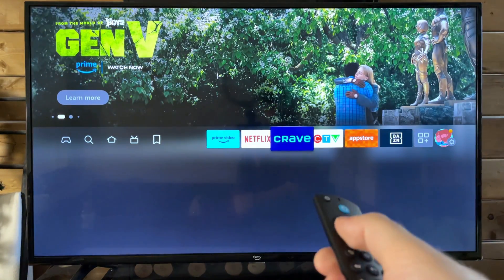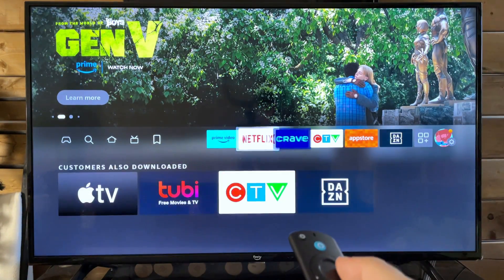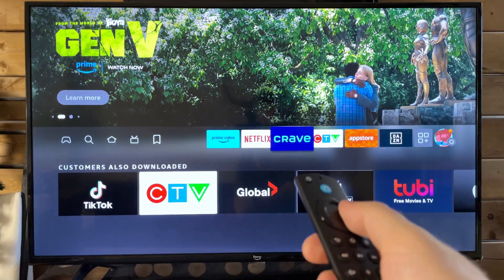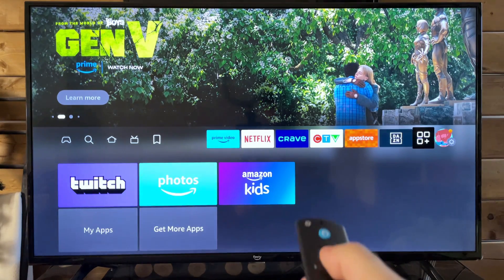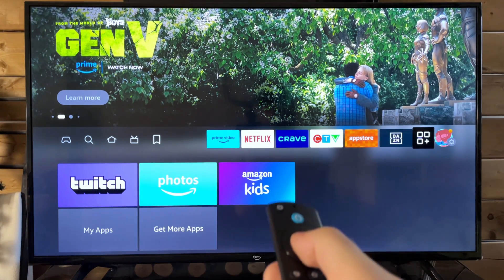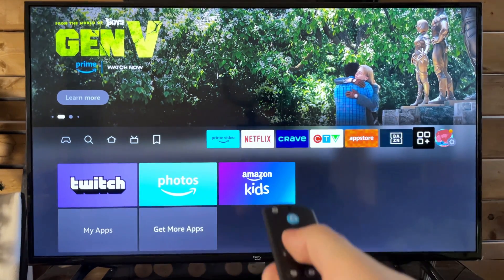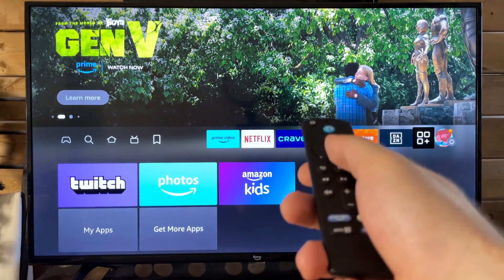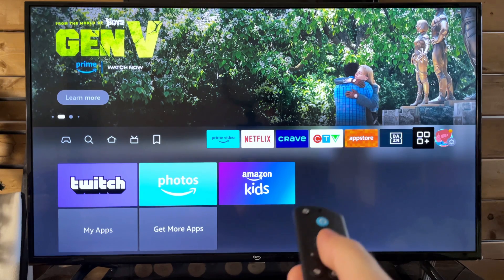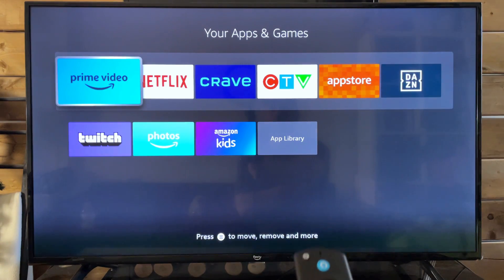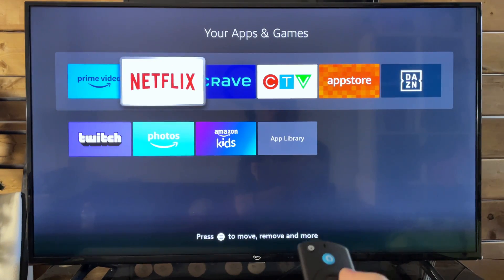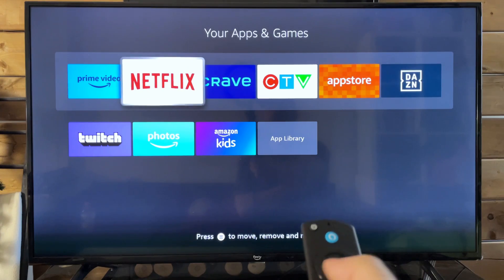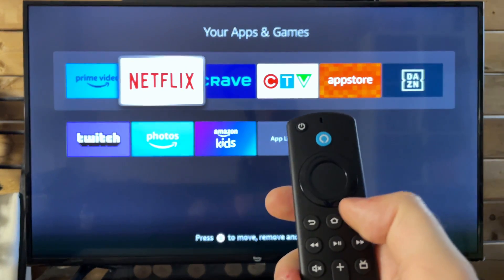Now let's say it wasn't here on the home menu. What you want to do is go to this quick settings option here and press select. And then once this opens up — it's a little bit slow — this is where you can manually put stuff up here using the menu button.